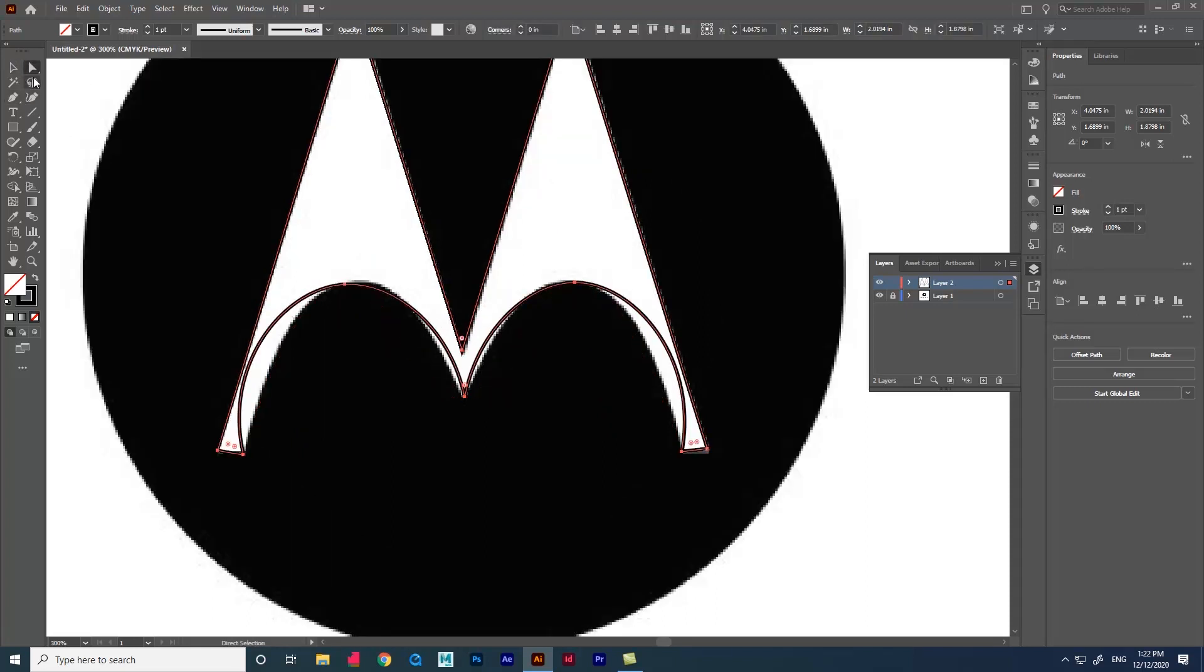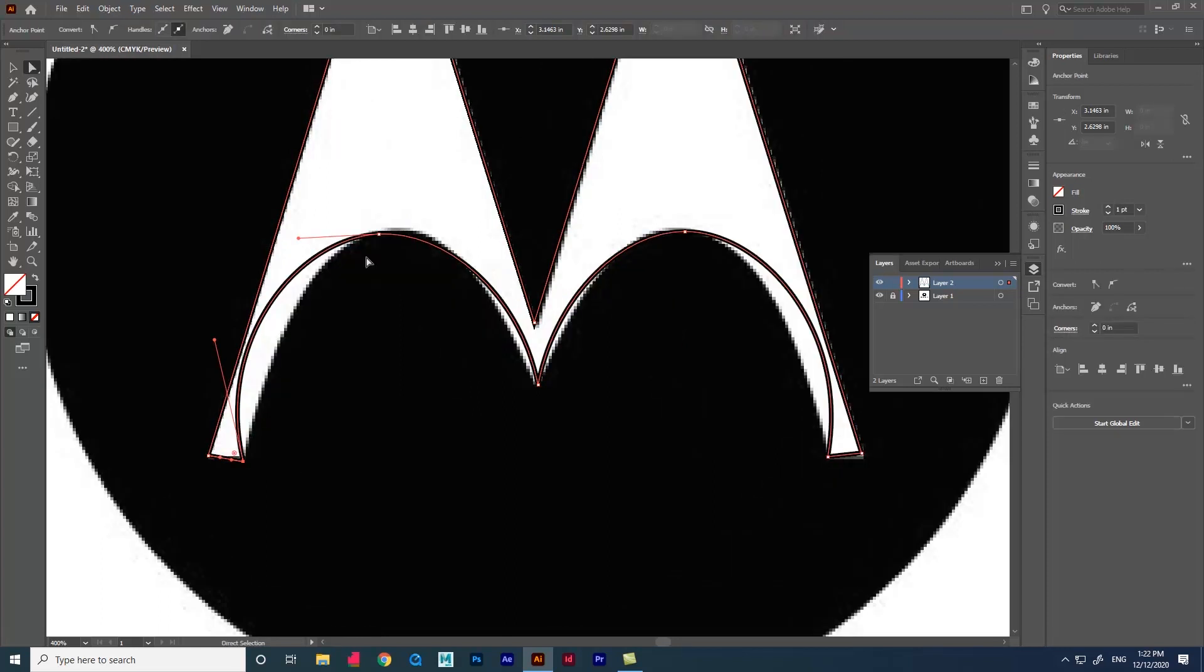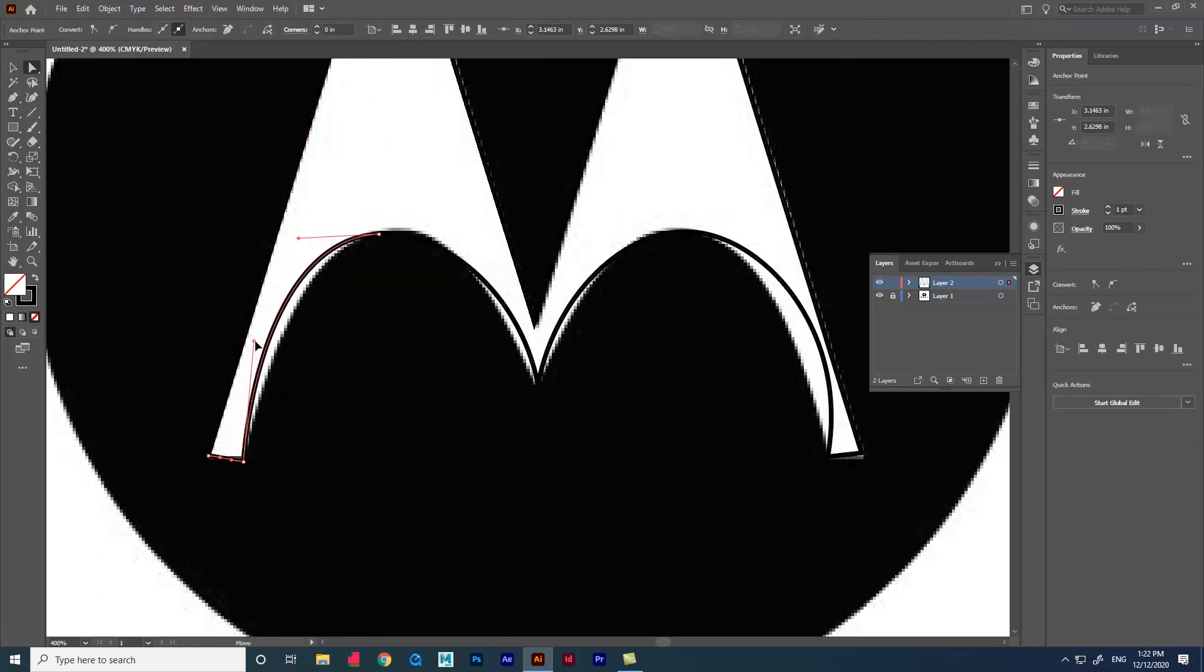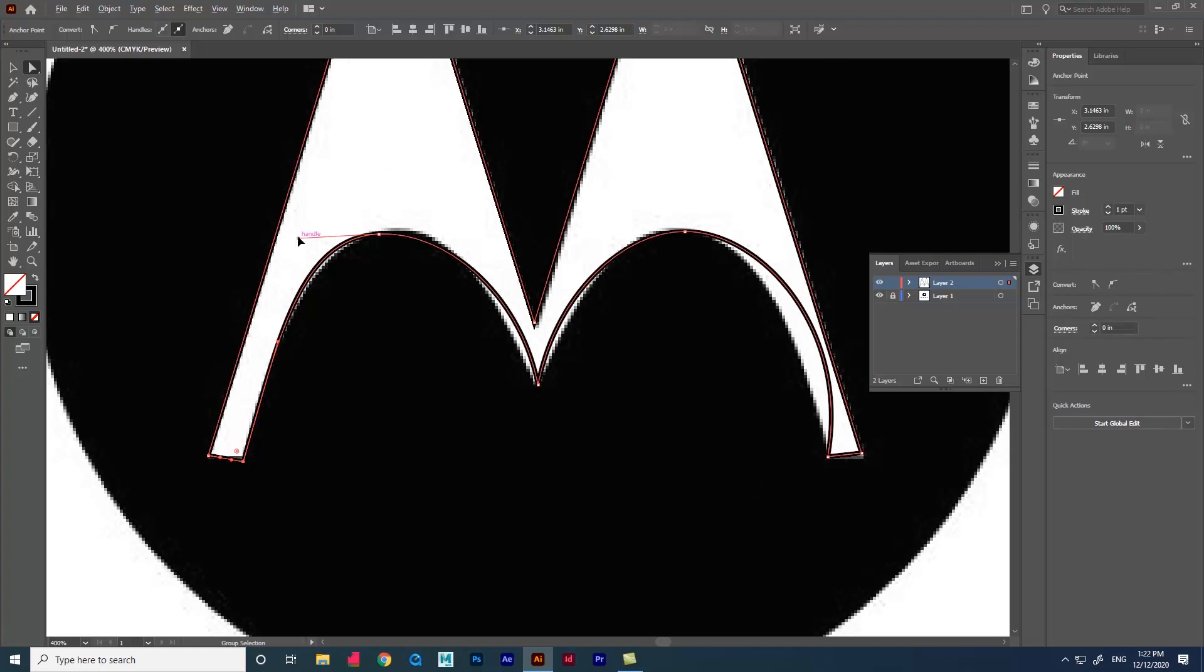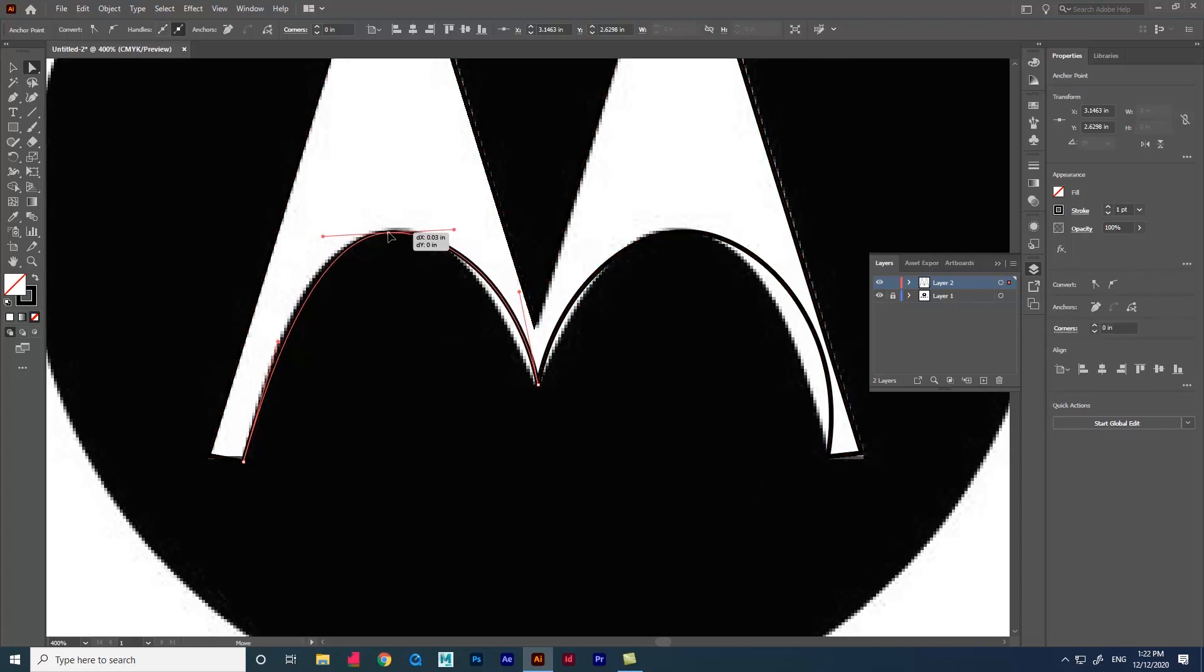Now, use the direct selection tool and adjust the tangents. Press Alt on the keyboard and click to adjust one side of the tangents.